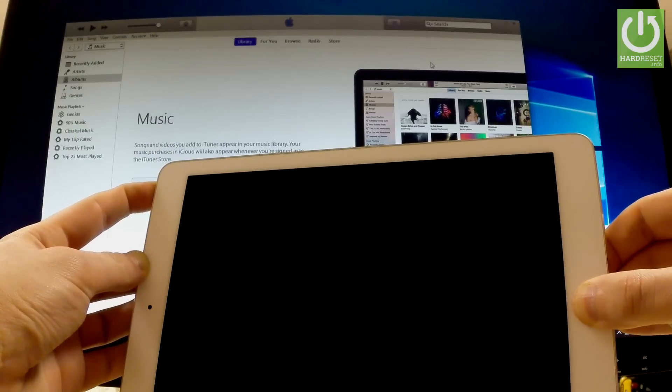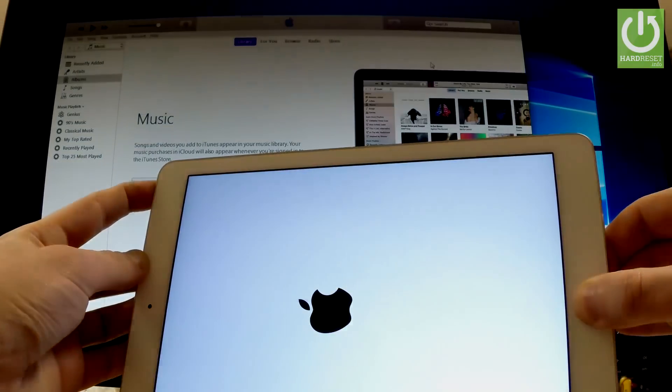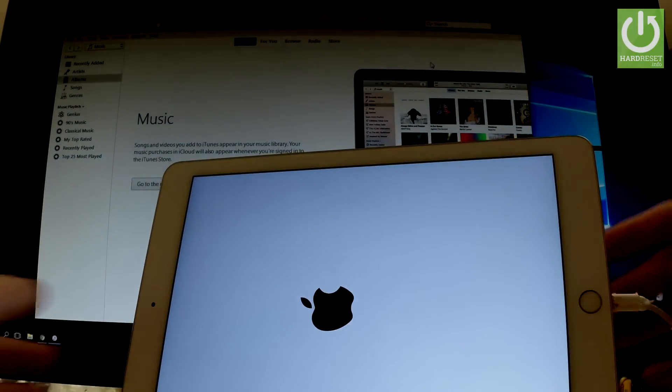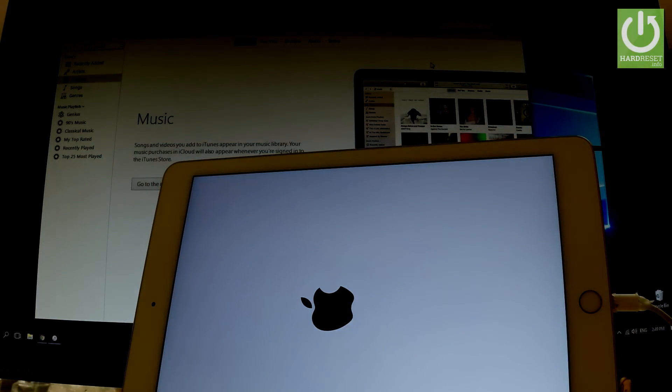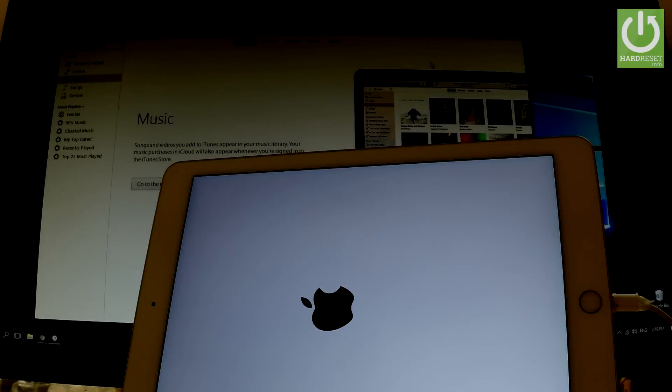Now you have to wait until the iPad boots into normal mode.